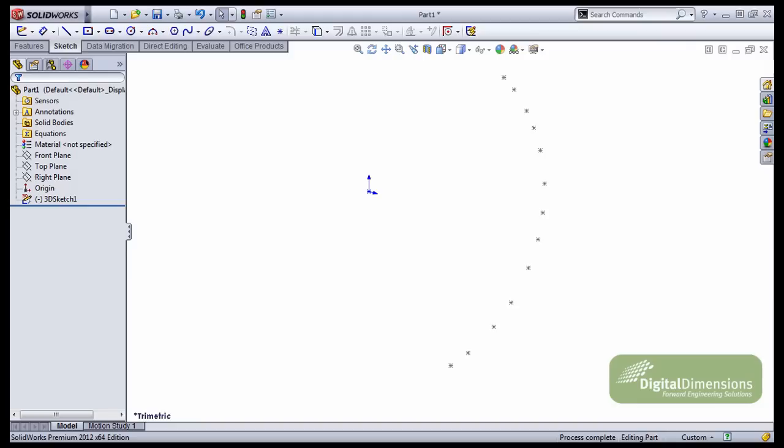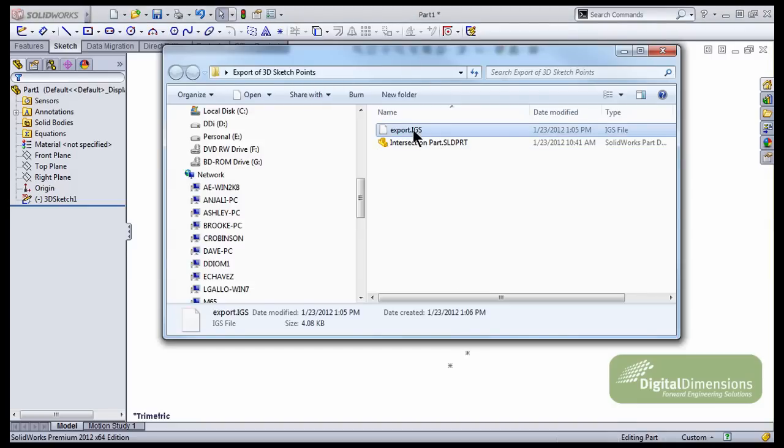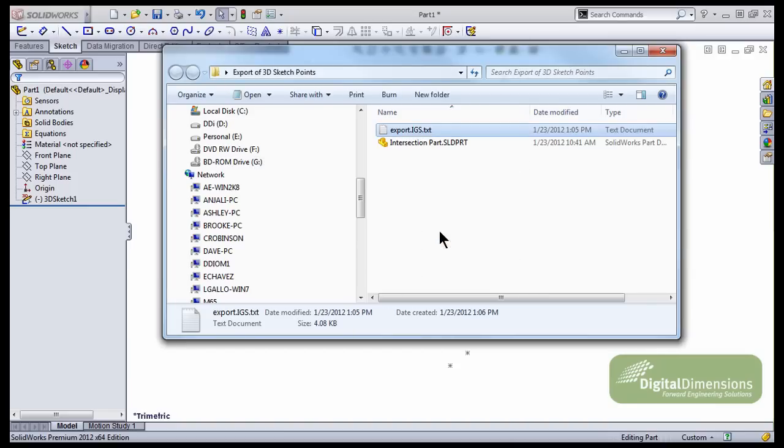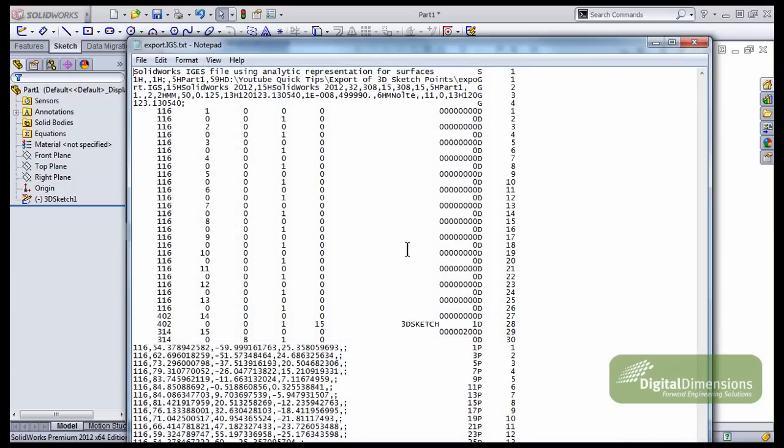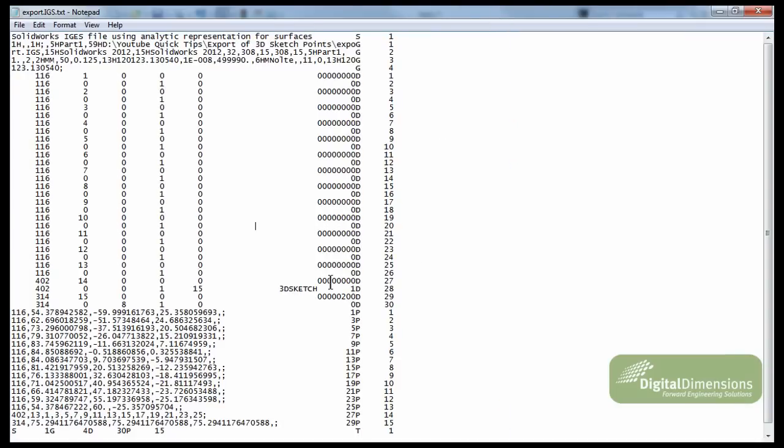So let's go and take a look at that file. In the folder we've got our IGES file. I'm going to rename that to a .txt to change the extension. Yes, I do want to switch the extension. I'll open that up in a text file. So this is how the IGES data is actually stored in that file. It's essentially a text format. The points that we're worried about though are all these ones that start out with the .1.16.